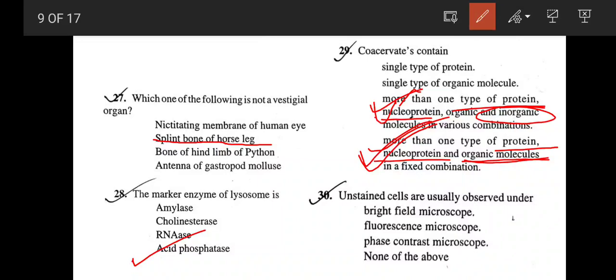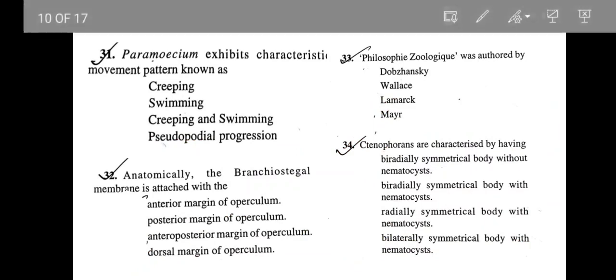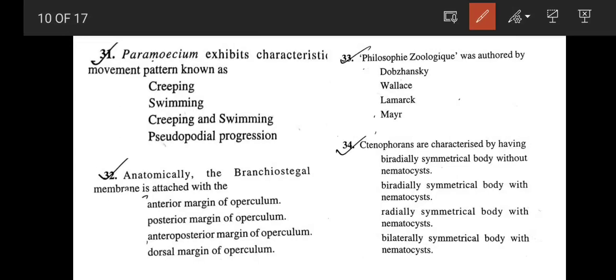Unstained living cells are usually observed under the phase contrast microscope. Paramecium exhibits a characteristic movement pattern known as swimming by metachronal rhythmic movement — Paramecium does not show creeping, which is characteristic of Euglena. Anatomically, the branchiostegal membrane is attached to the posterior margin of the operculum — correct answer is option B.